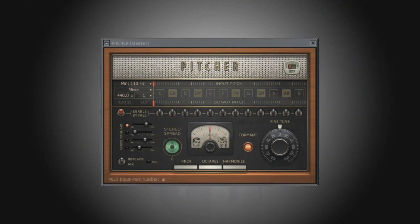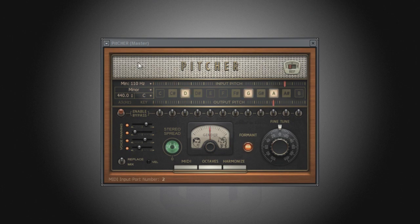Each voice has its own pan control, which will allow you to pan the harmonies within the stereo field.